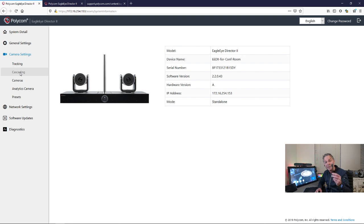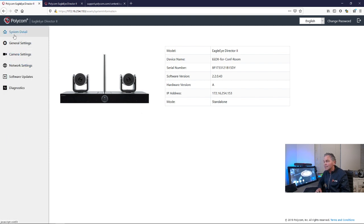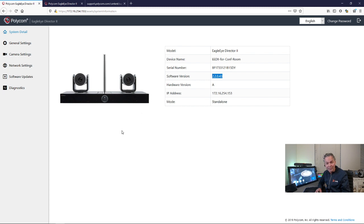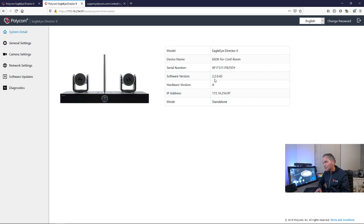What is important is make sure that both of them are on the same version. As you can see here, both of them are on the latest 2.2.4.3.